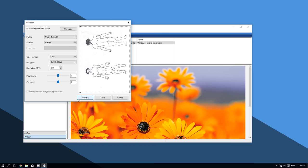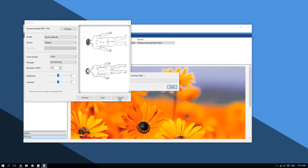Once you are satisfied with the results, click on where it says Scan. Windows will convert your document into an image and then save that image automatically for you.